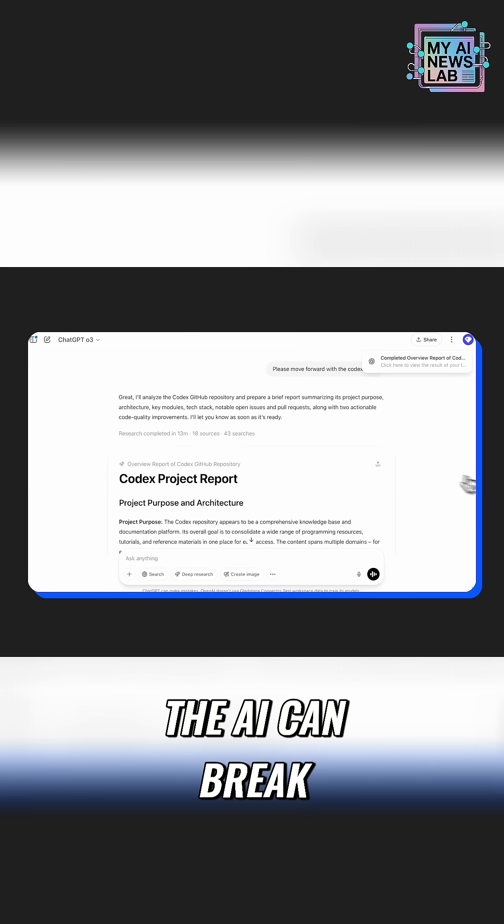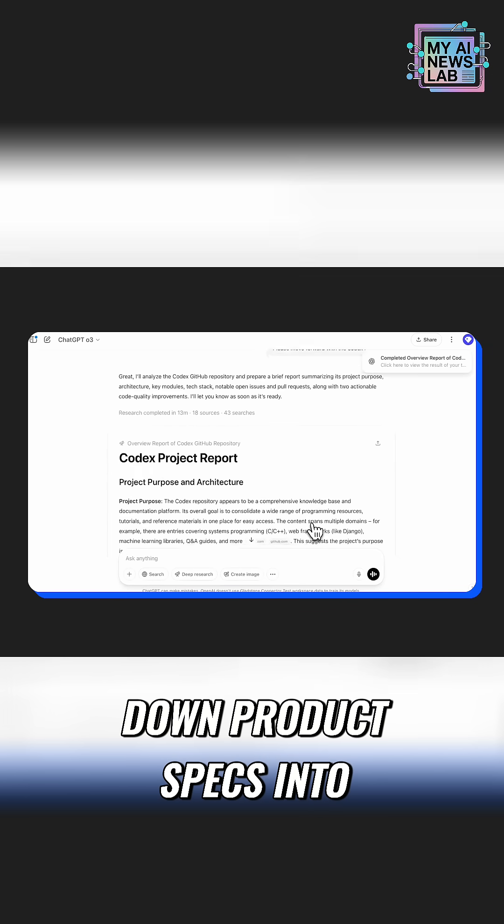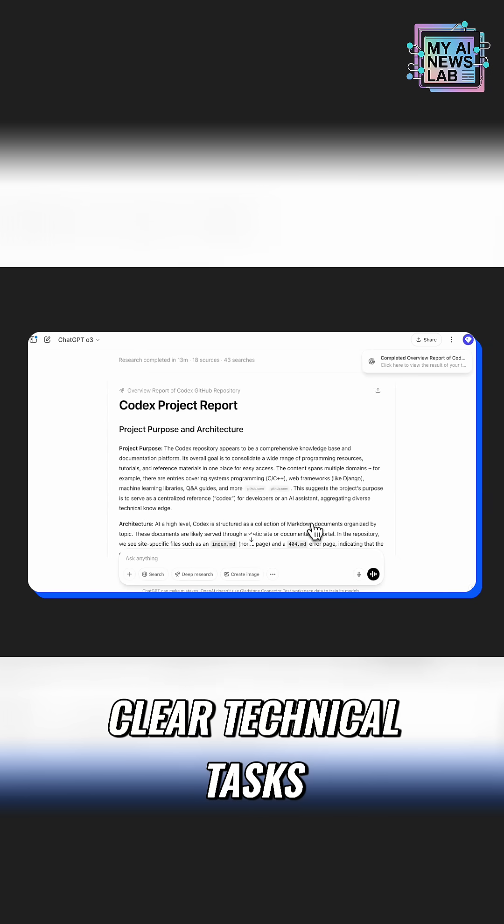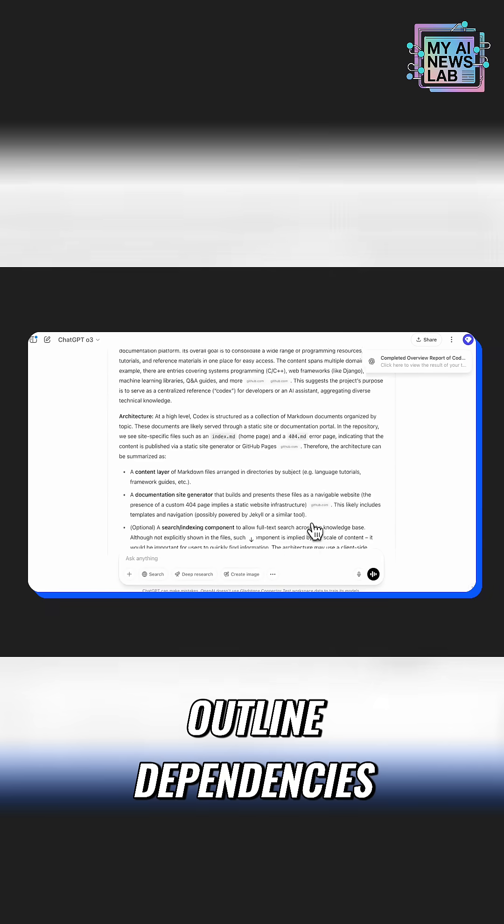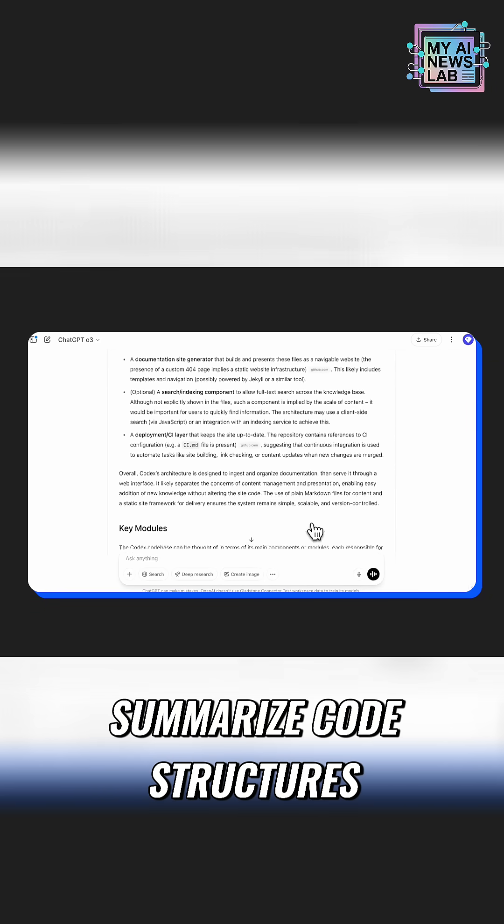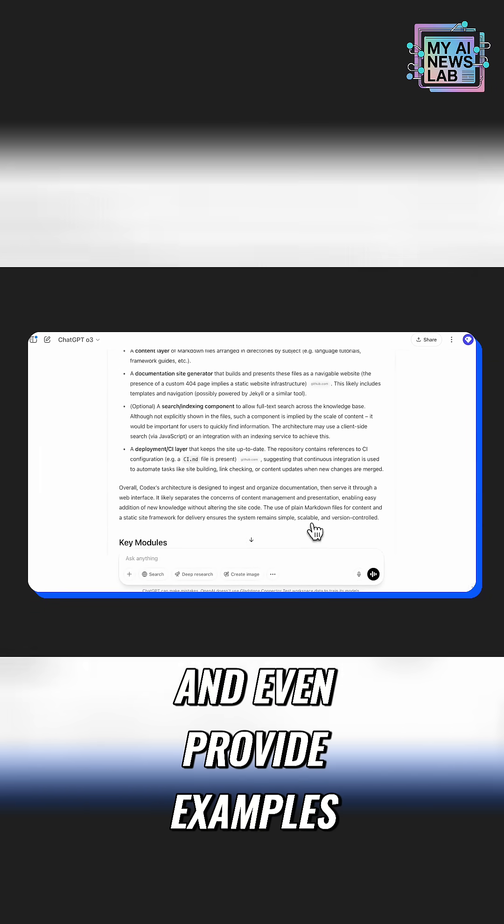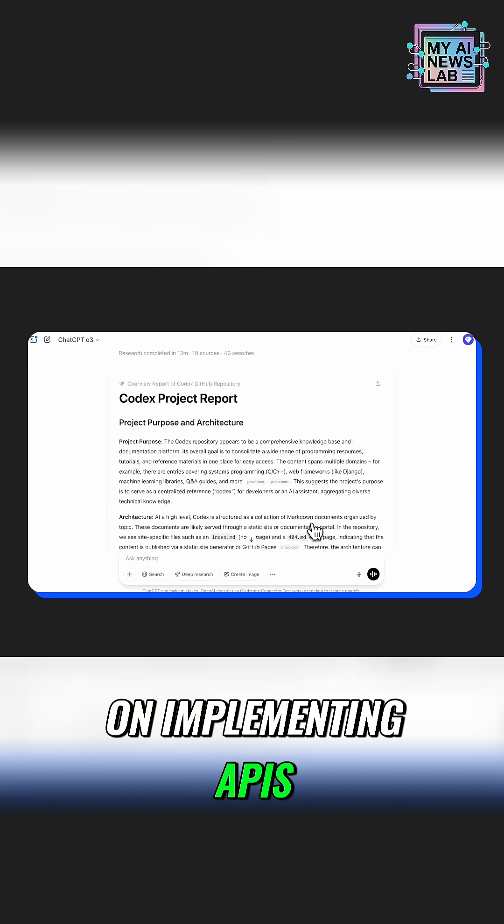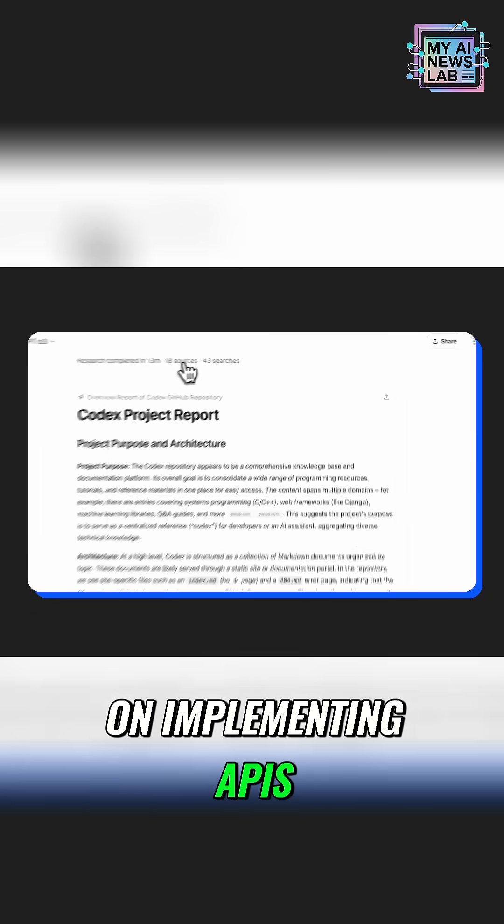The AI can break down product specs into clear technical tasks, outline dependencies, summarize code structures, and even provide examples on implementing APIs.